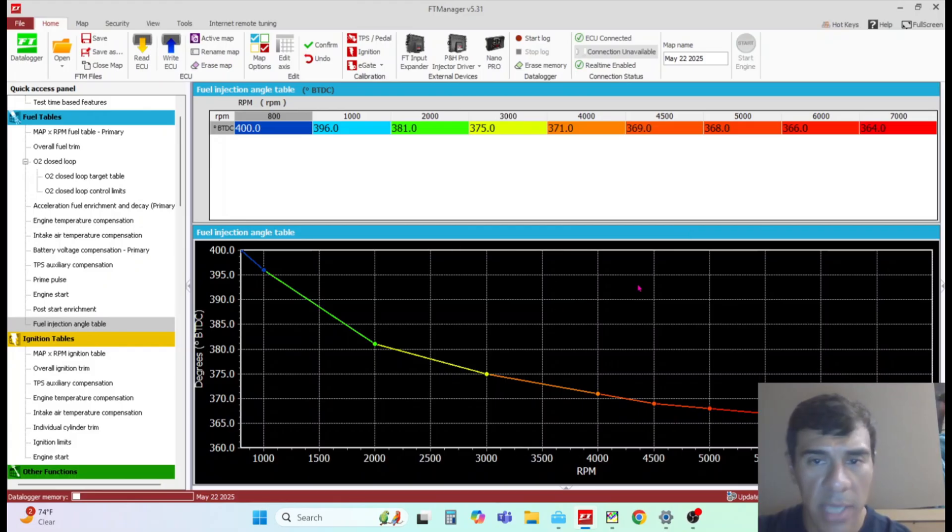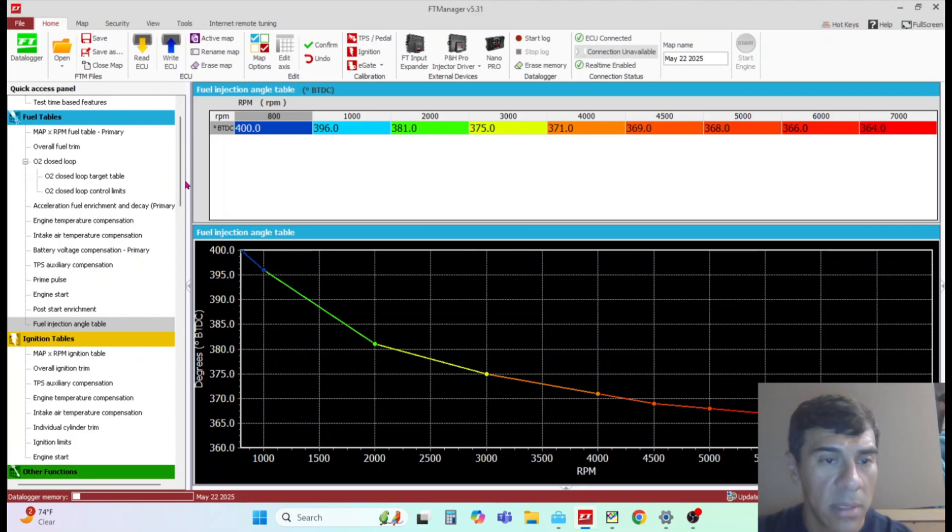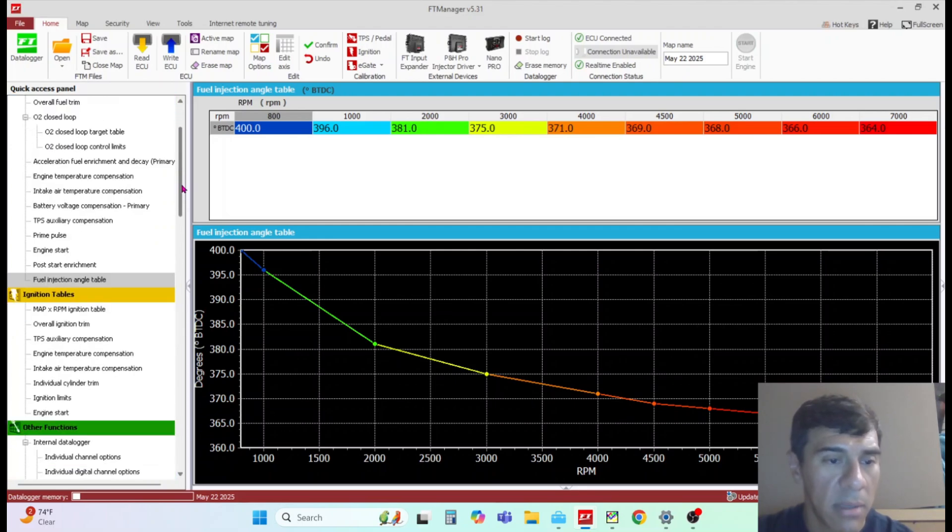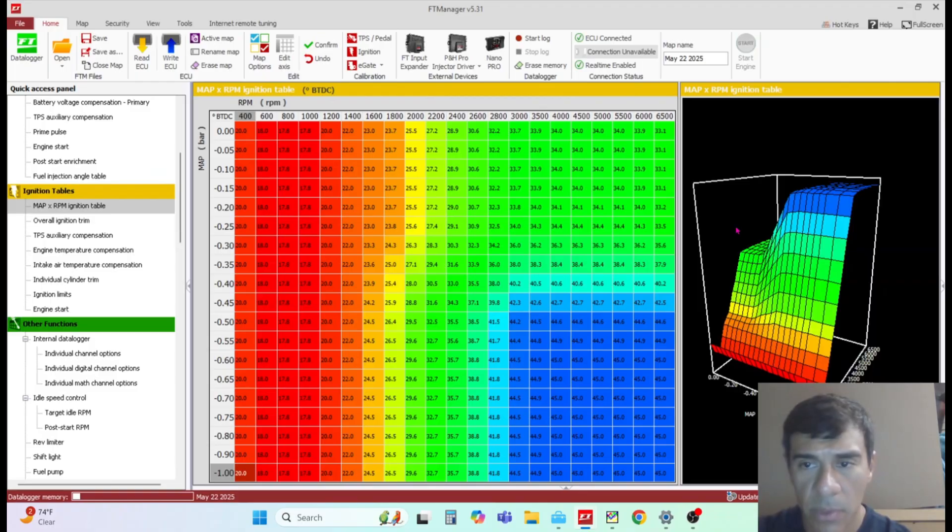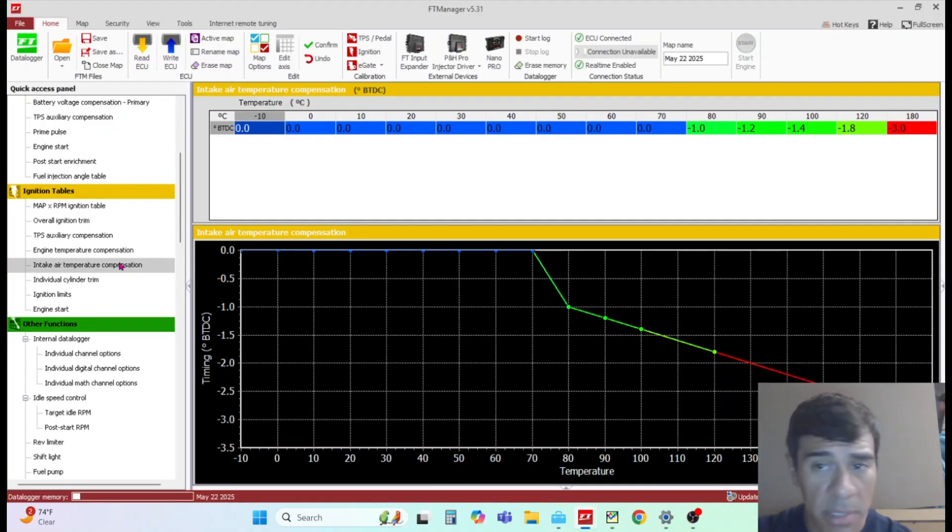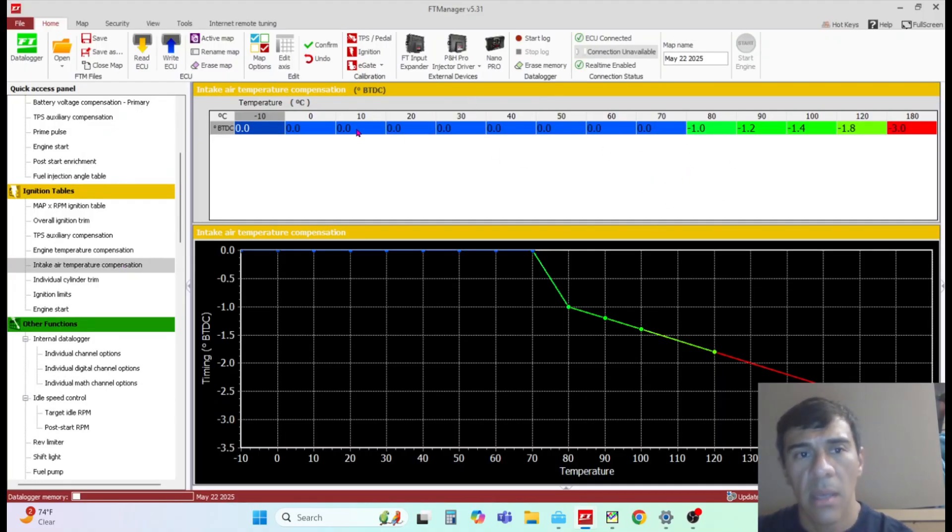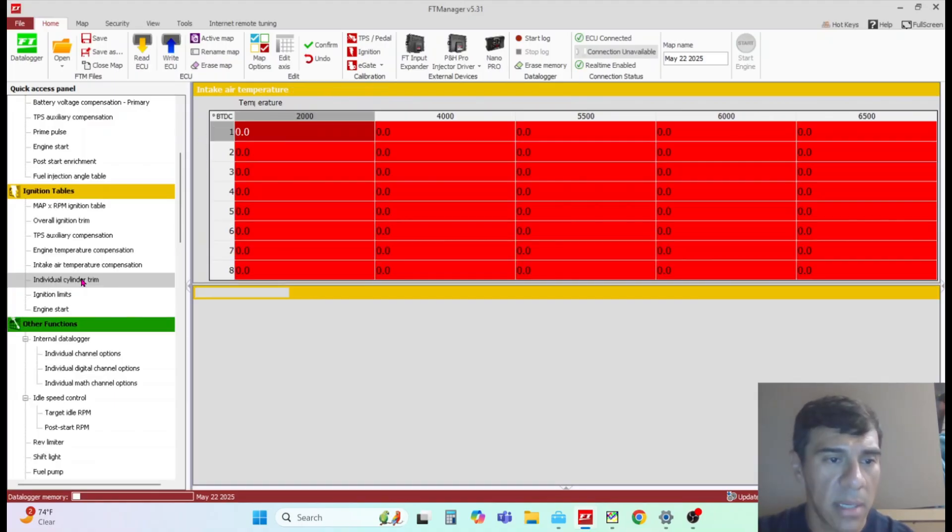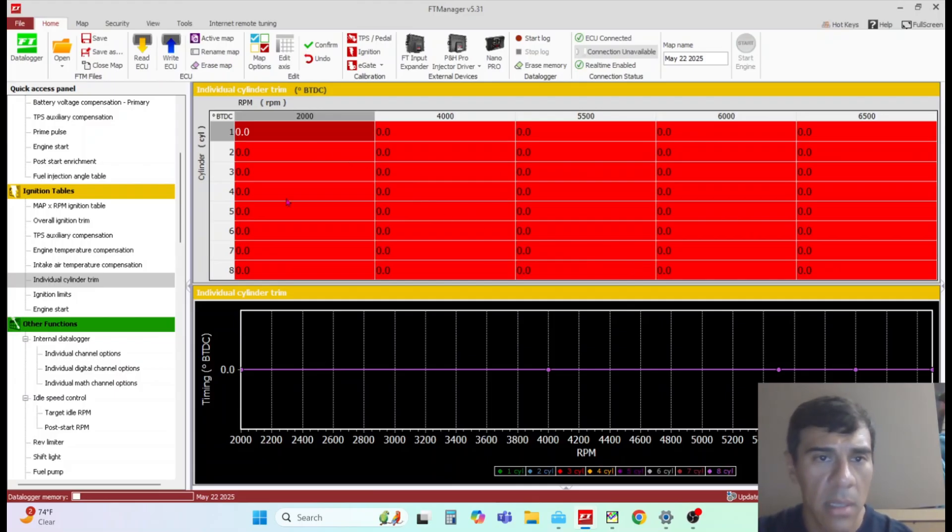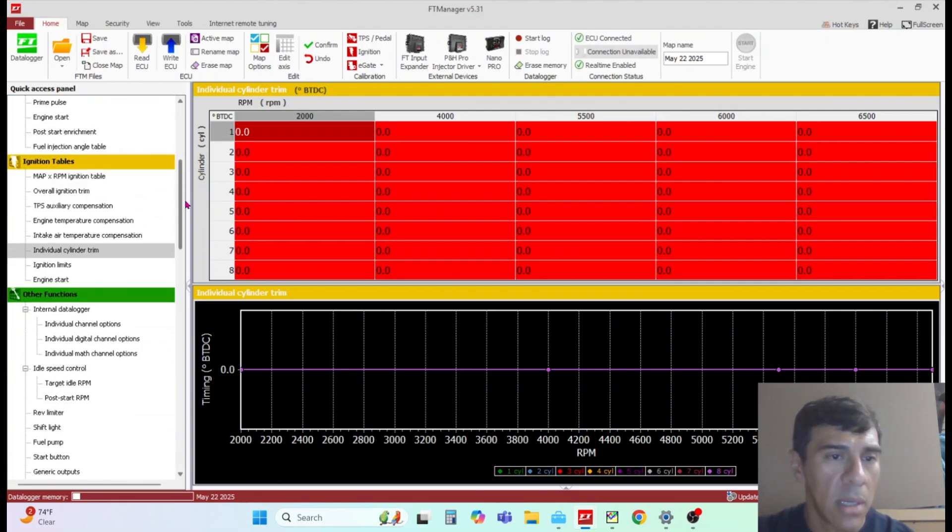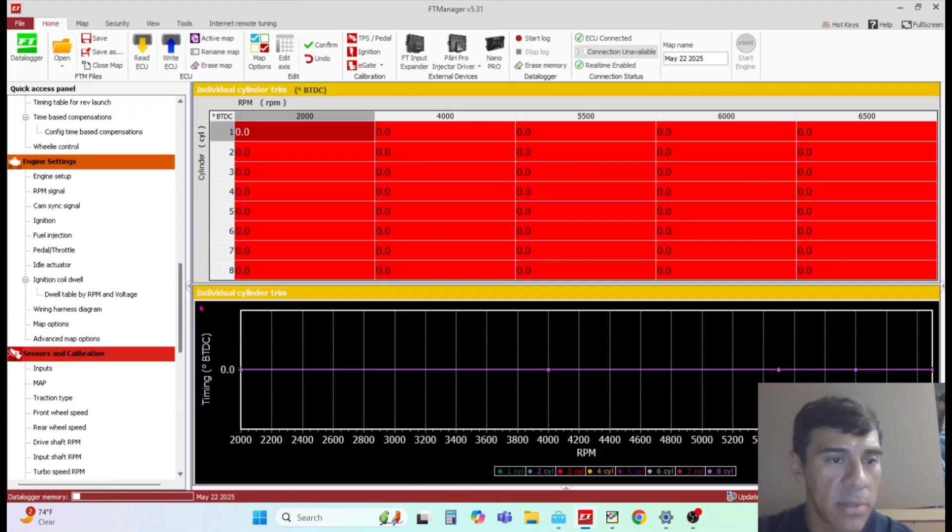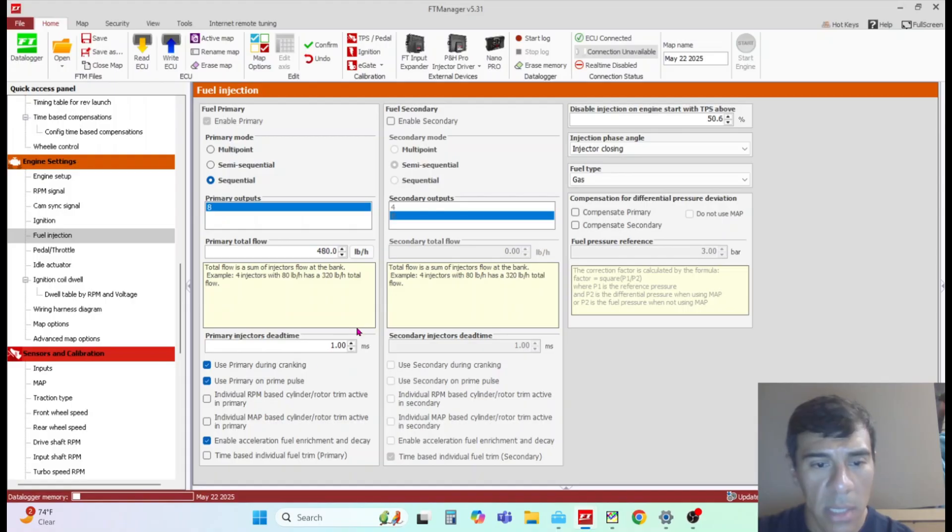Fuel injection angle - this is something I'll go over later, this applies to all ECUs, but this is when you want the end of injection to happen. Same thing - main ignition table, tune it for your particular engine. Engine temperature compensation, air temperature compensation - this one's important. I would definitely remove timing as temp goes up, especially for a boosted application. I would have that set up.